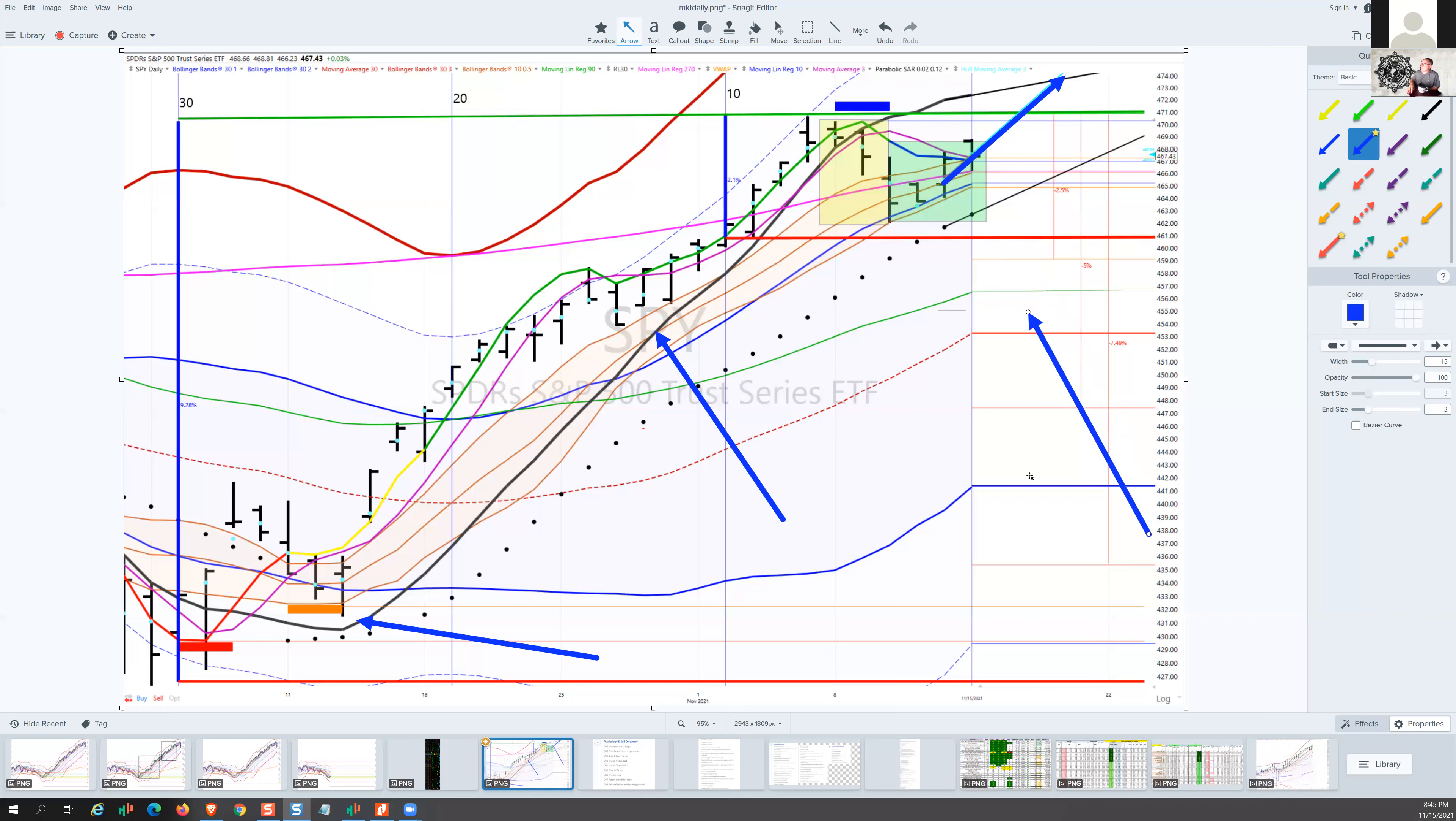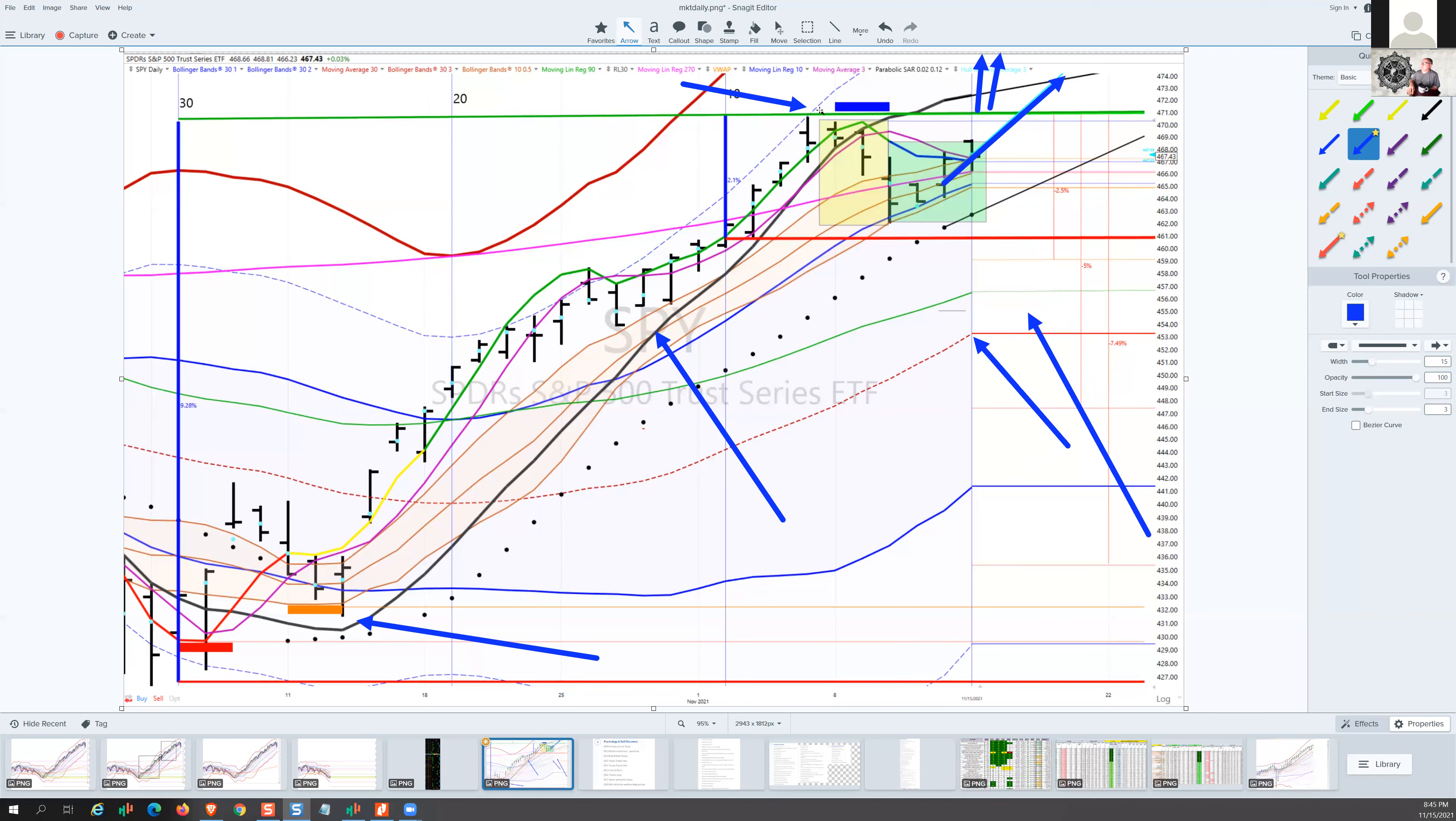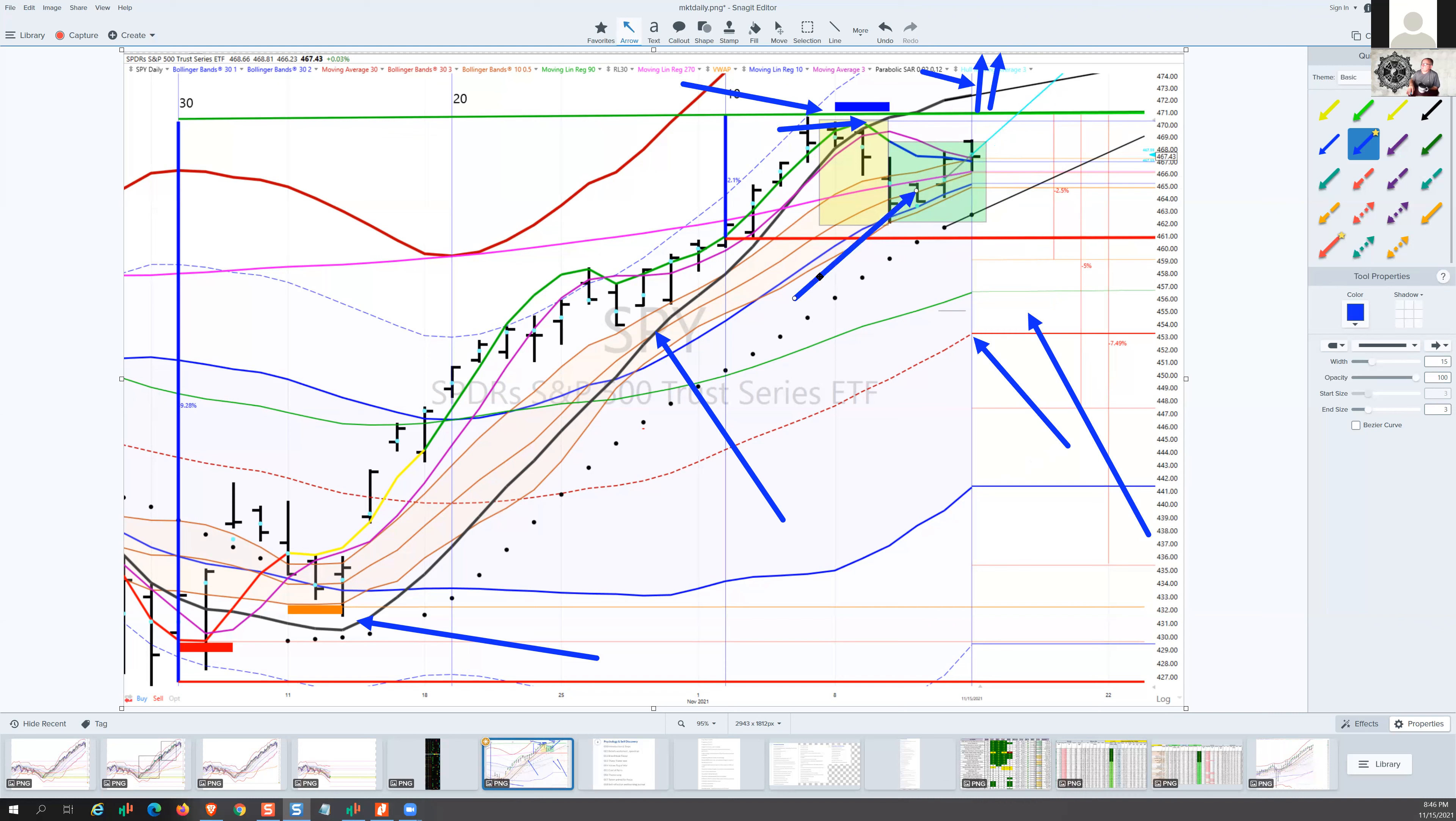We are well above the Bollinger band mean, and everything looks good. We are within spitting distance of breaking out above the all-time high and the peak of the RL10, which would give us reason to get long strong at 471. I'm long from this one-two-three entry right here, and everything looks good.